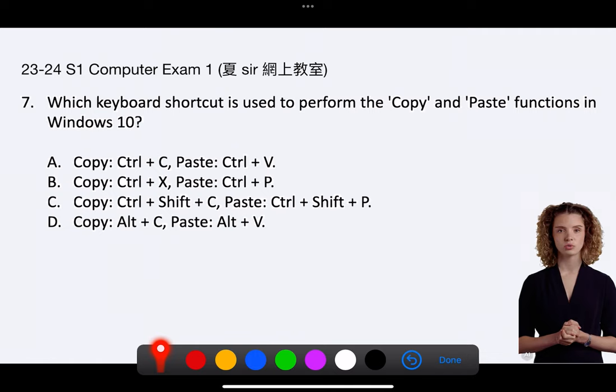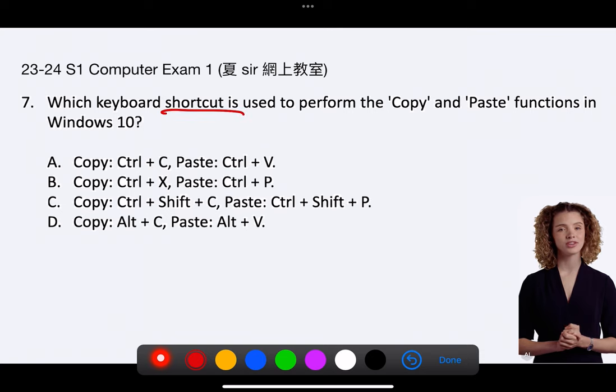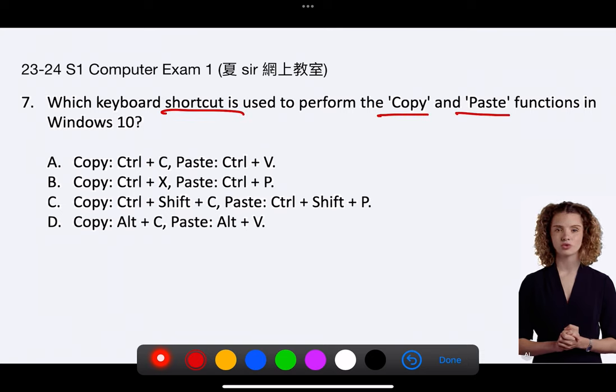Question 7. Which keyboard shortcut is used to perform the copy and paste functions in Windows 10? A. Copy: Ctrl C, Paste: Ctrl V.